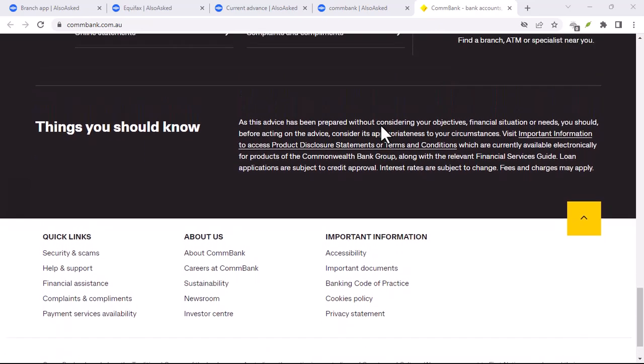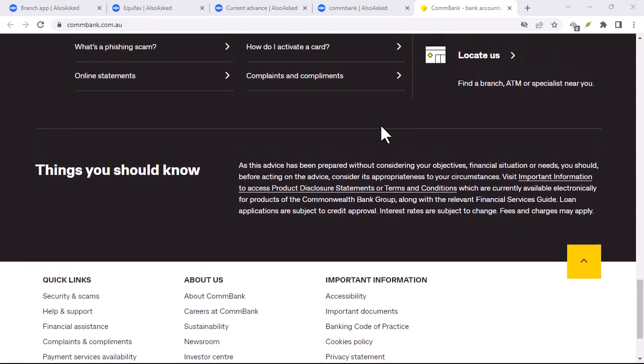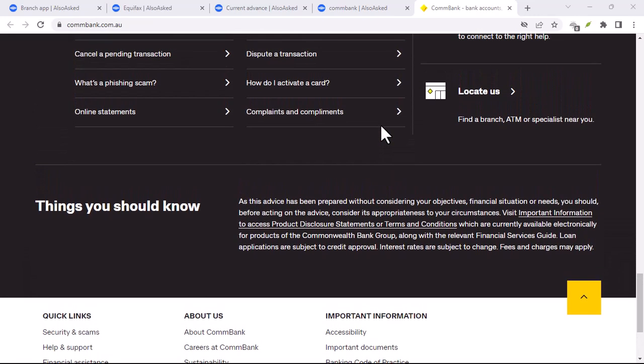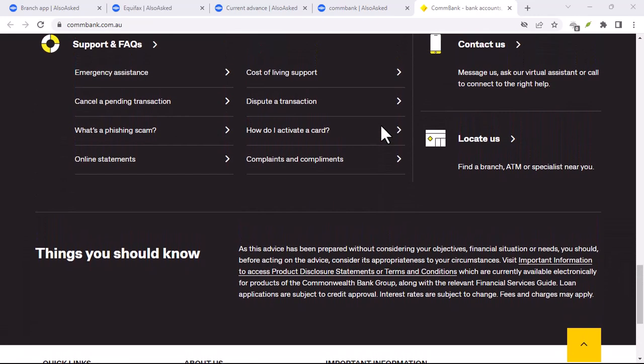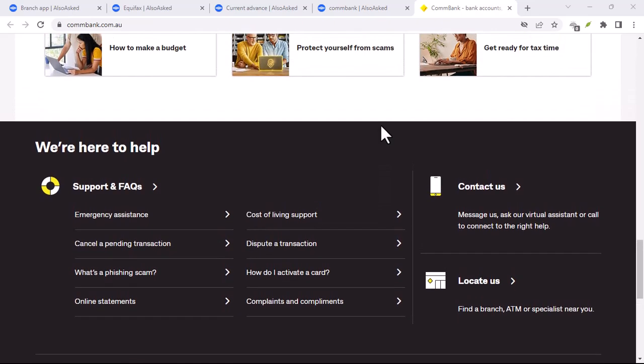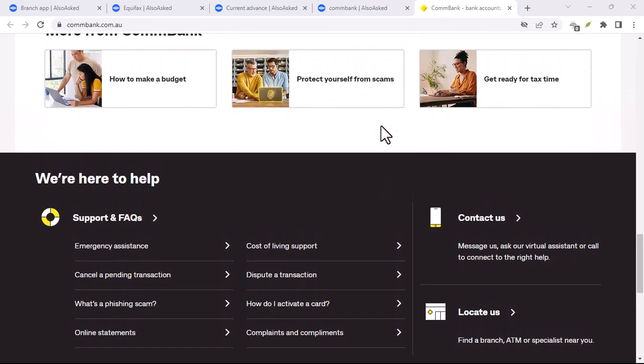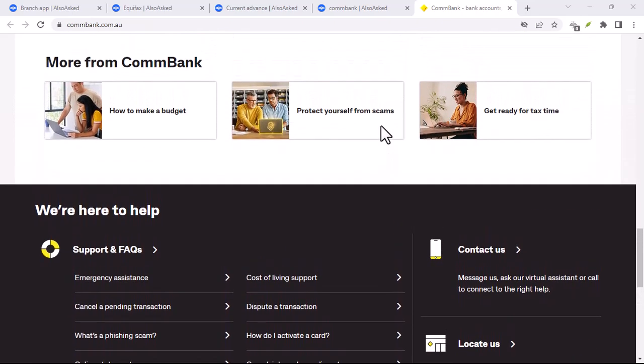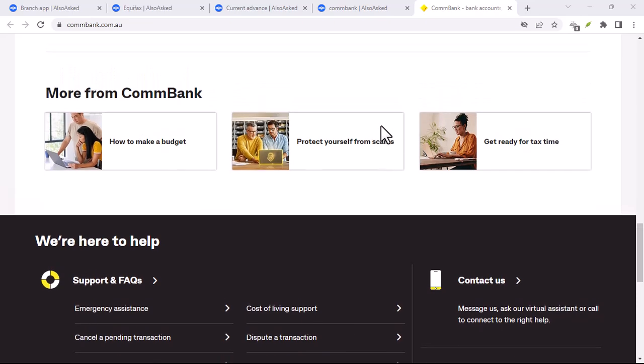Picture this: you're sipping a pina colada on a white sand beach and suddenly realize you're running low on cash. Wouldn't it be amazing to simply fire up your ComBank app and transfer some funds?